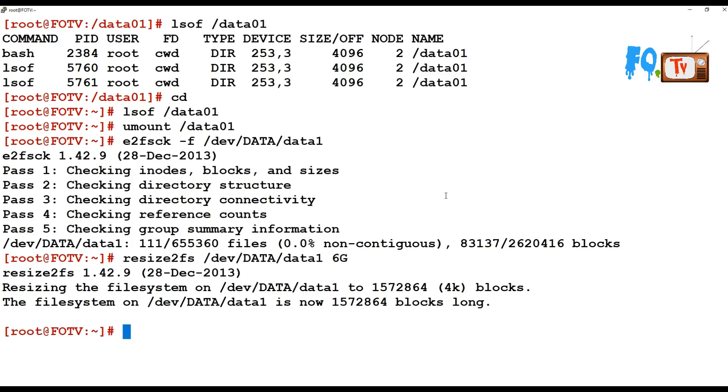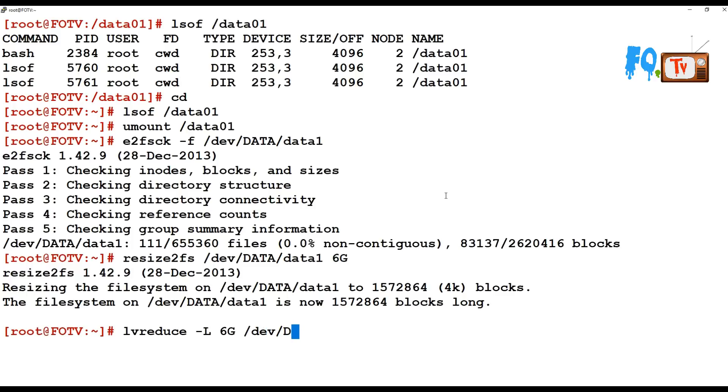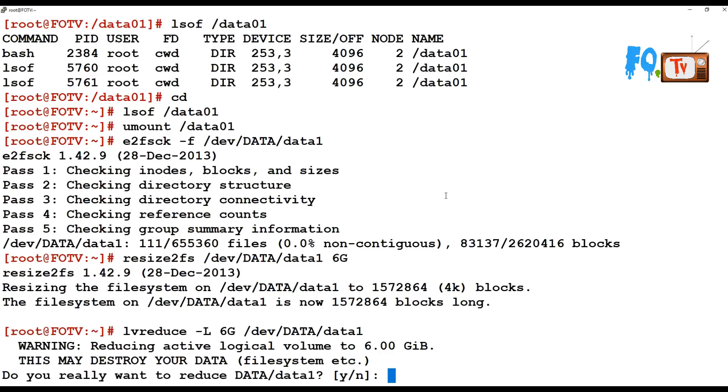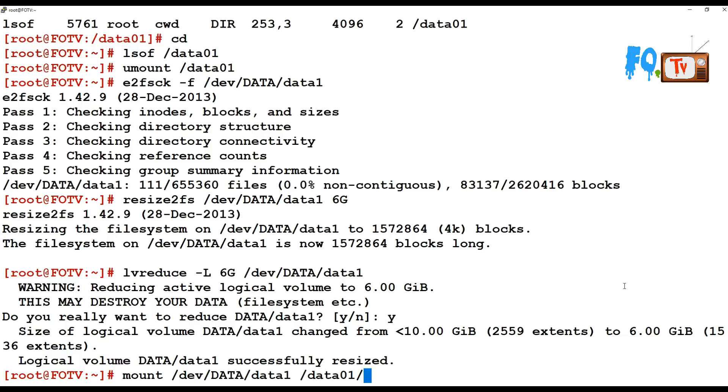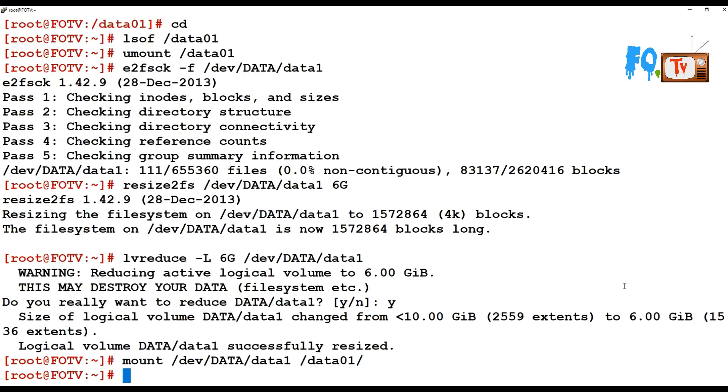Now run lvreduce and I am going to reduce the partition to 6 GB - /dev/data/data1. This is going to reduce the actual logical partition to 6 GB. This may destroy your data - okay, that's okay, no problem. Now I say yes and the file system has been reduced to 6 GB. Mount the file system back to the data partition and verify.